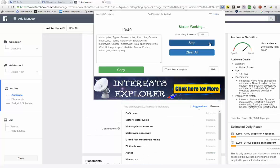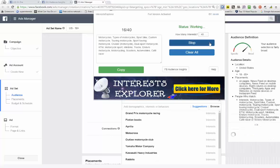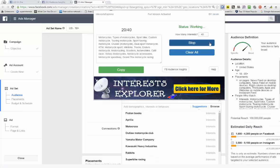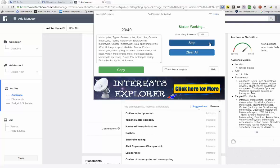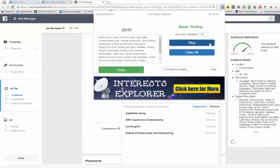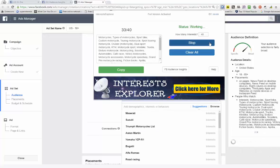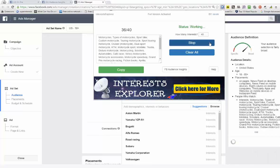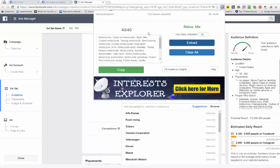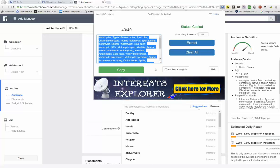Wait a little, then click Copy and click the FB Audience Insight button.